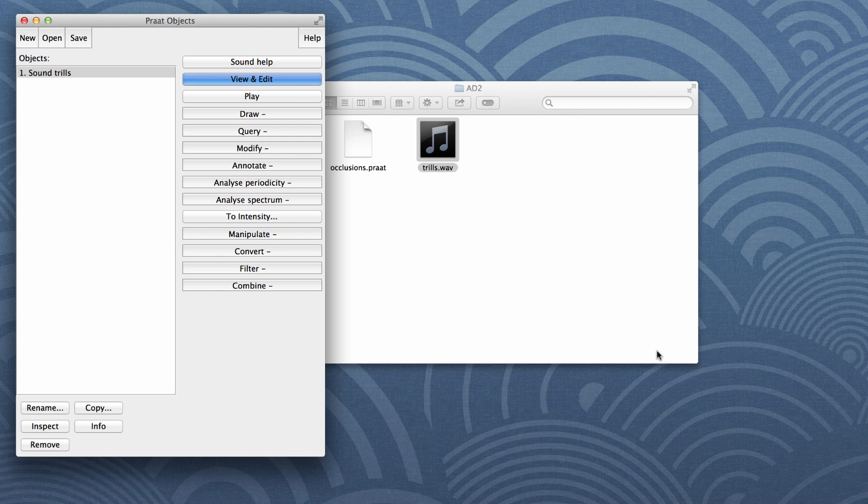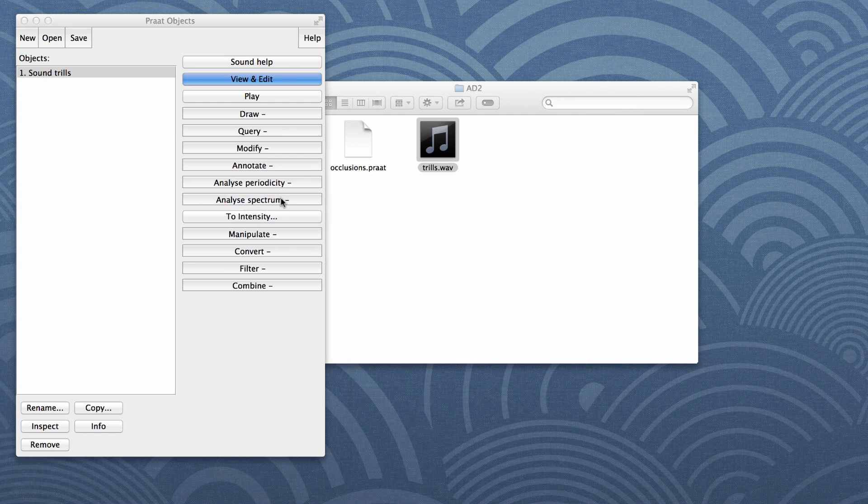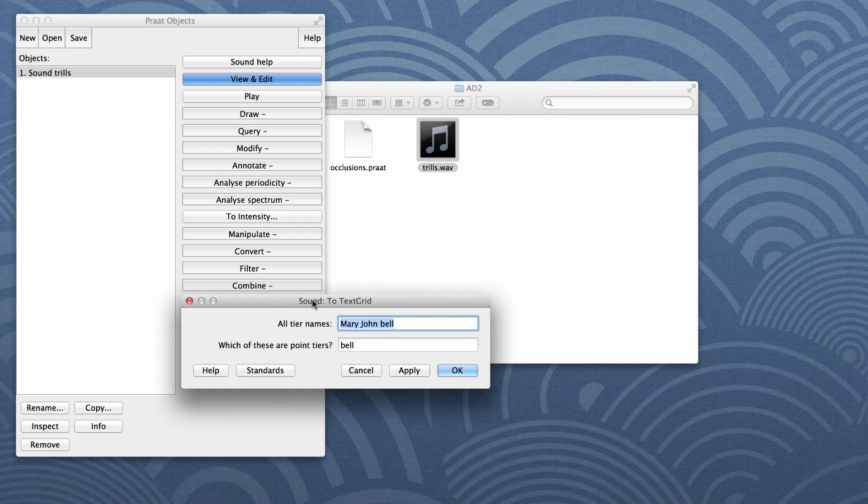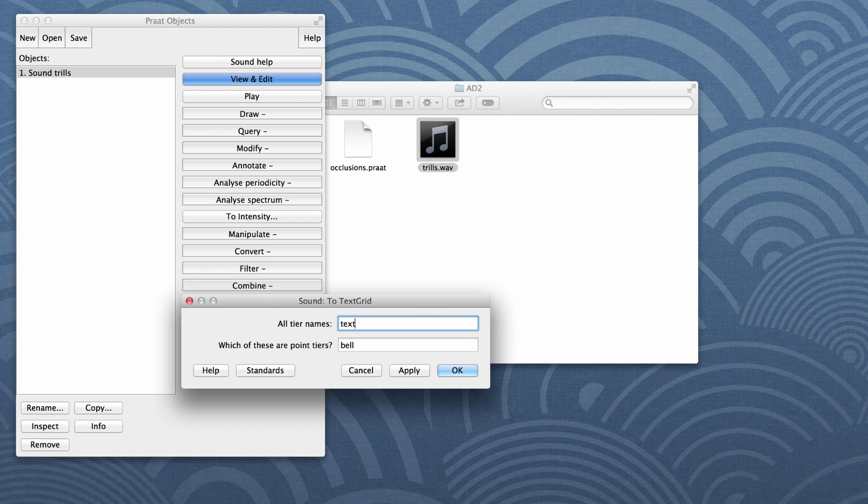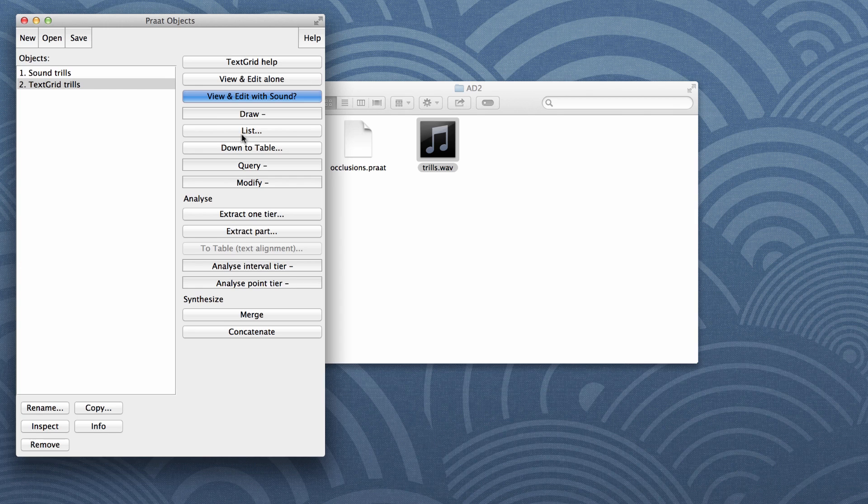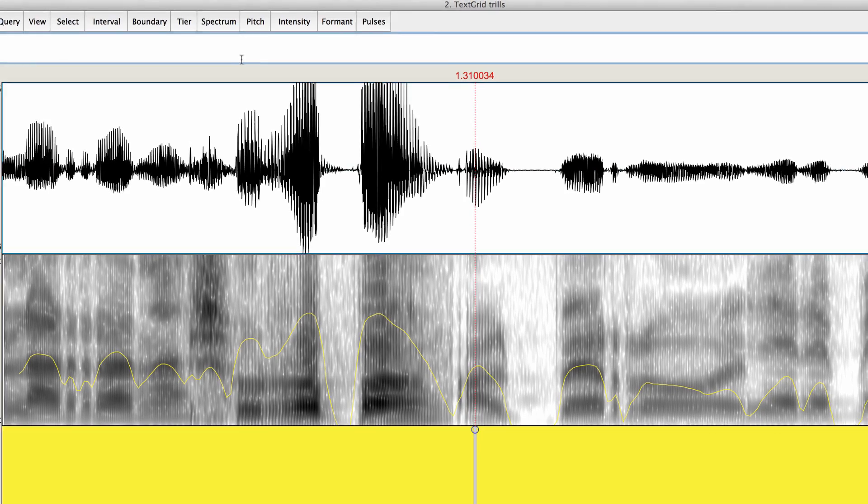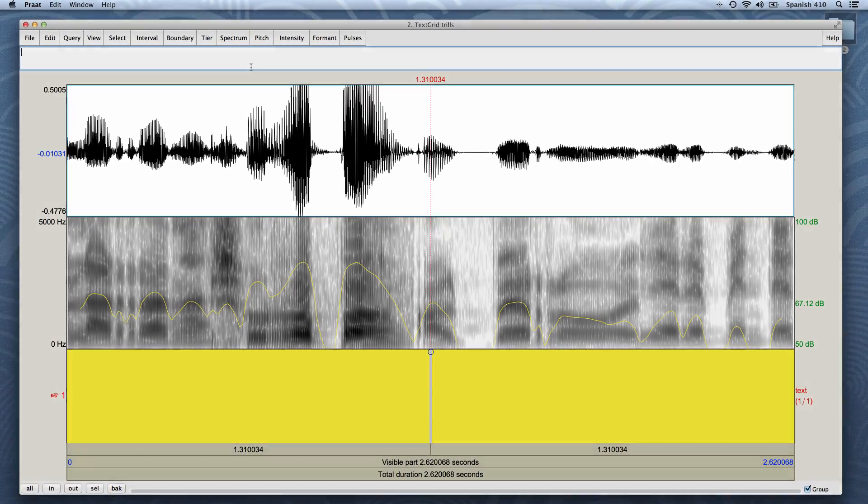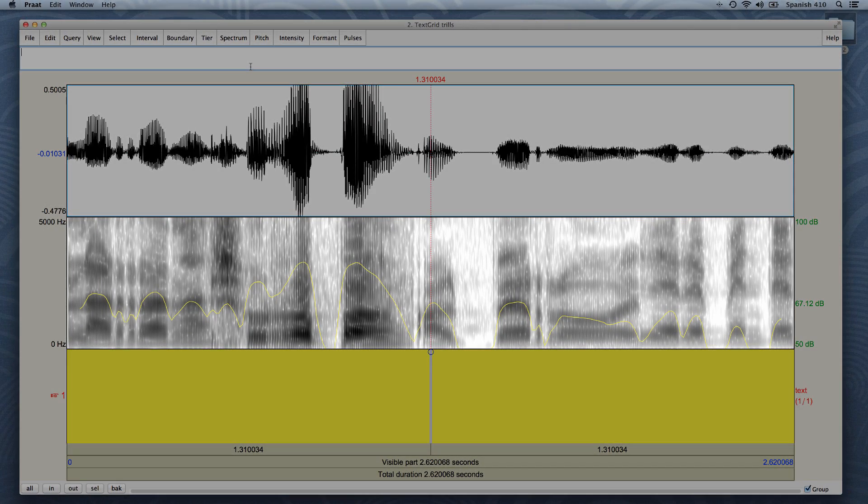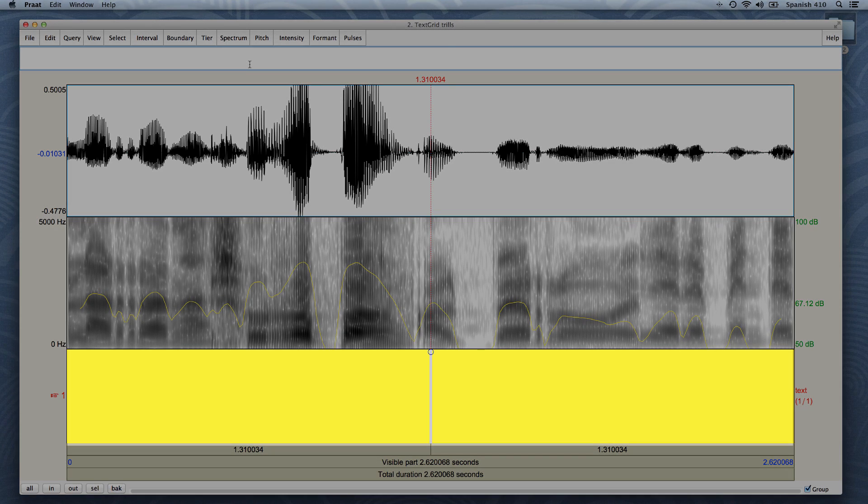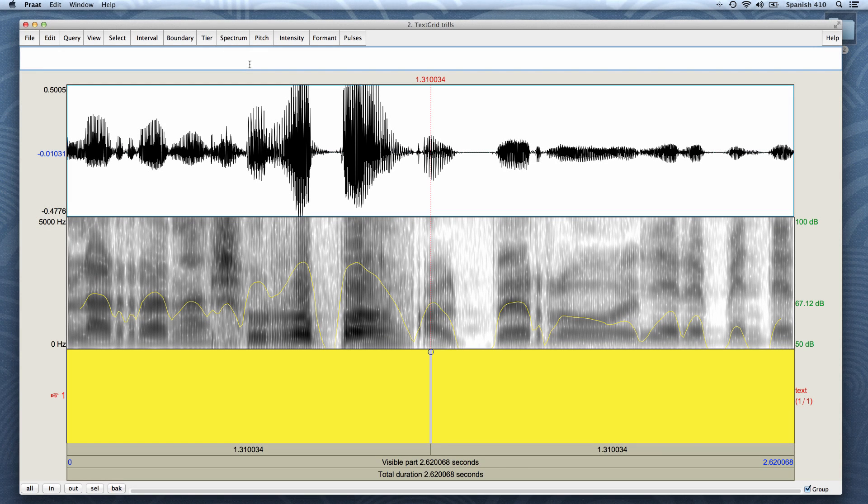Now I'm going to create a TextGrid object for annotation. I click annotate to TextGrid. I'm going to have only one tier, and I shall name it text, and I will leave the other text field blank, and click OK. I'll select both files by holding shift and click view and edit. Recall that the top part of the window shows the waveform, the middle part shows the spectrogram, and the bottom part shows the tier of the TextGrid that I just created.